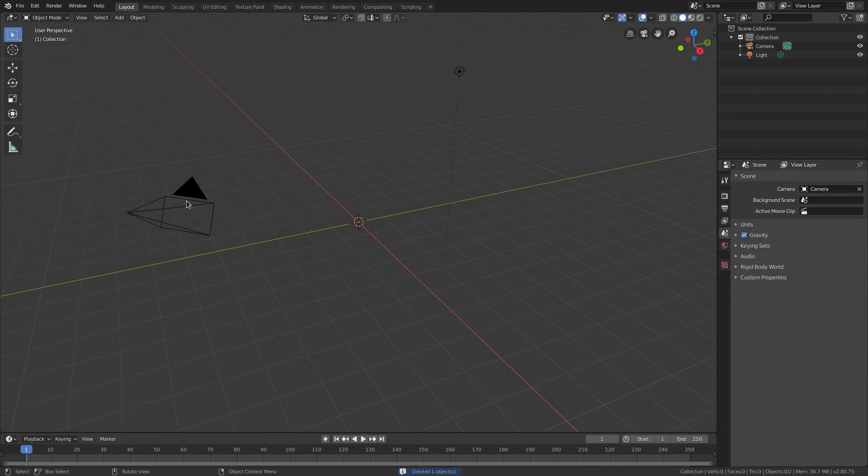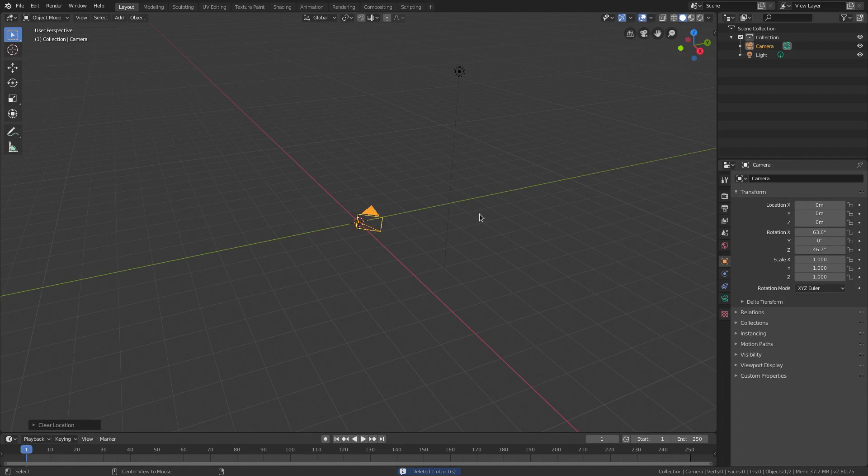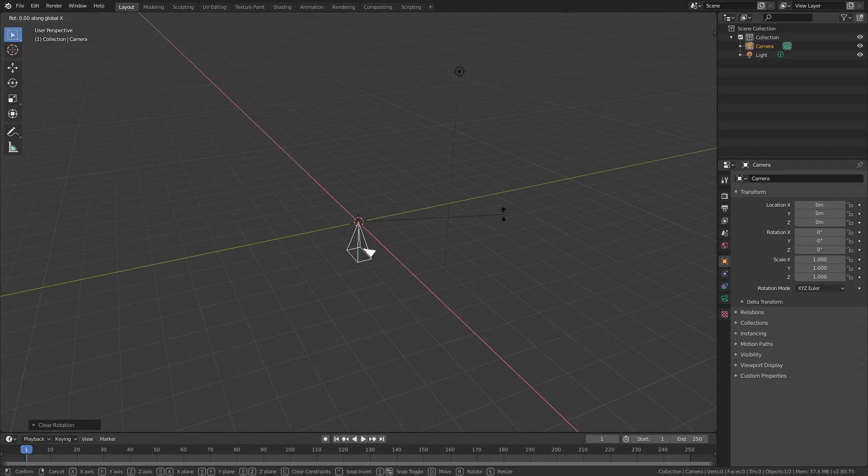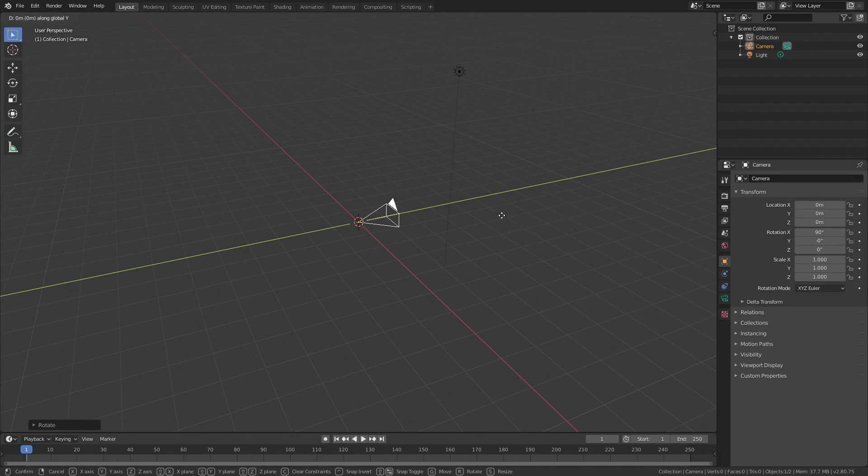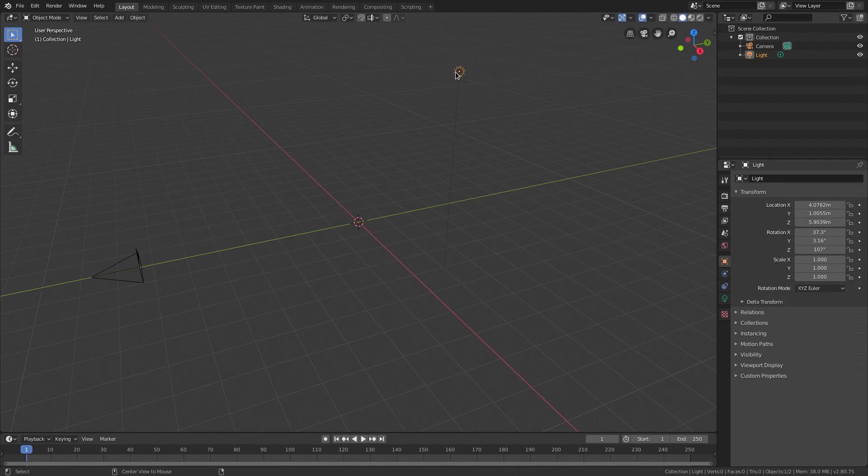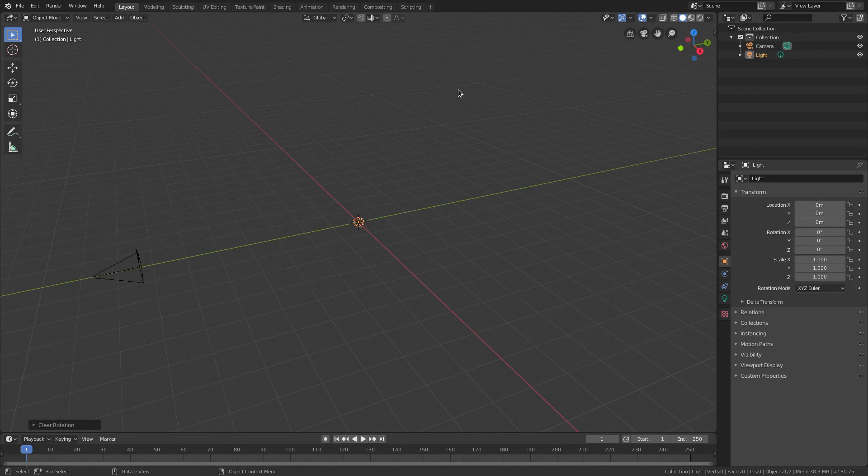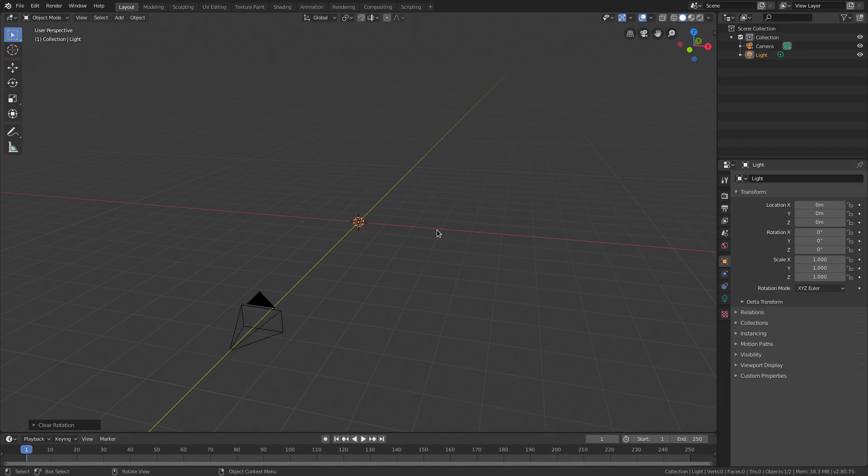We're gonna go ahead and select our camera, hit Alt-G and Alt-R, and RX90, and then hit GY to move our camera backwards. Now we're gonna select our lamp, and hit Alt-G. I know it's the first time, right? And then Alt-R to clear the rotation as well. First time we really used the lamp in a long time, anyway.